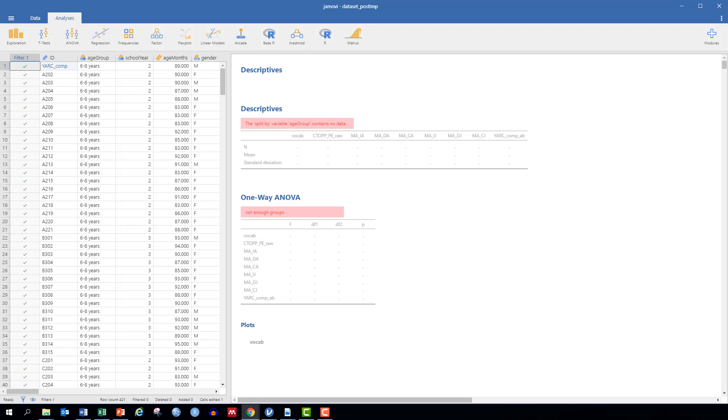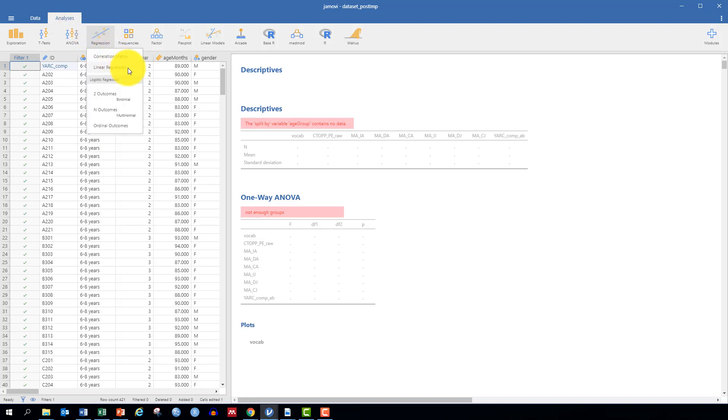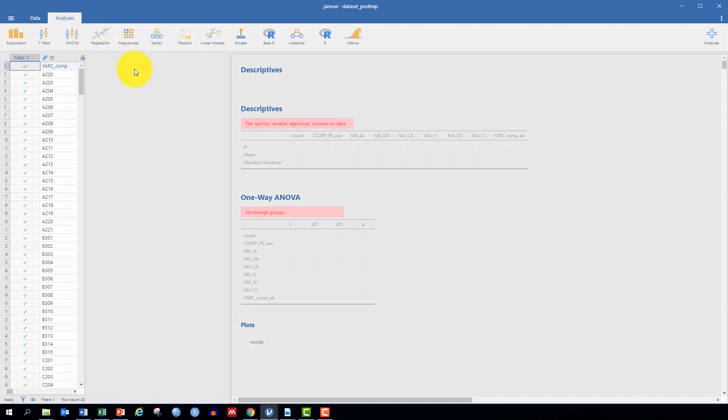Let's see how to run the linear regression in Jamovi. In the Analyses tab, you will go to Regression and then Linear Regression.